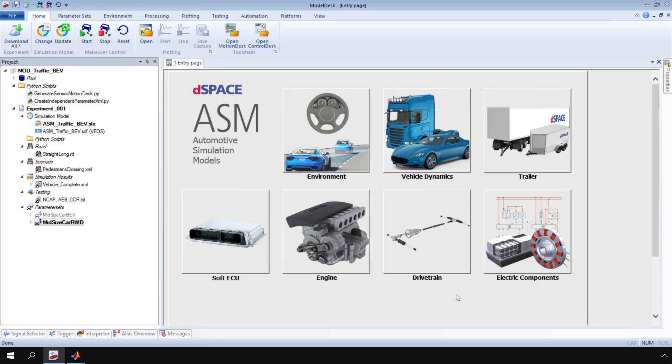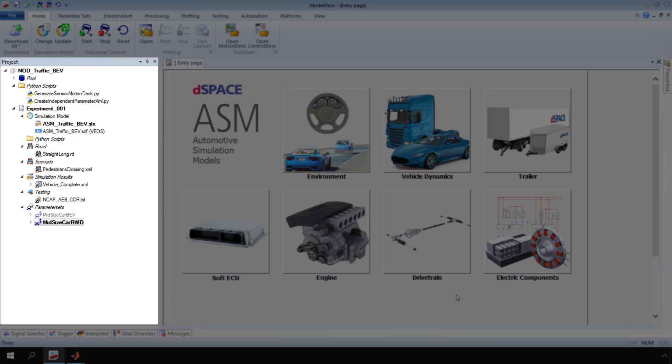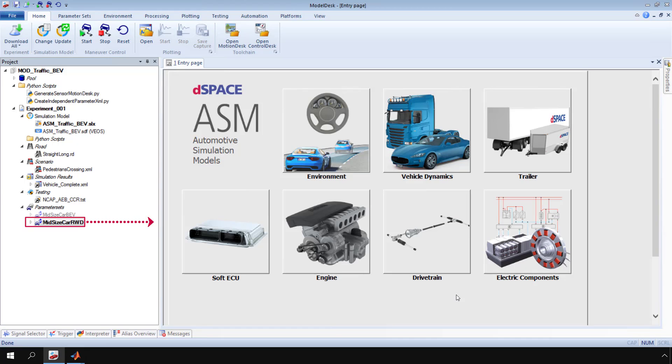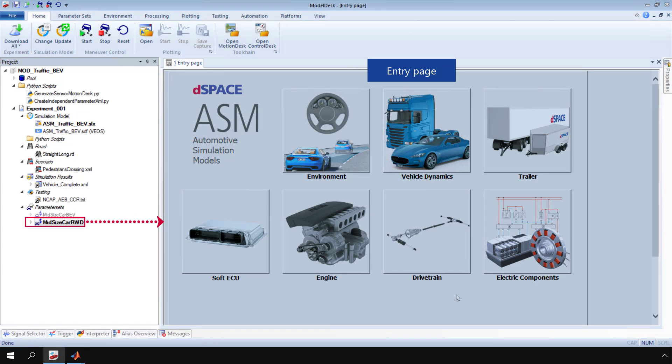Open a dSPACE ModelDesk project in the corresponding experiment. The parameter set whose parameters you want to specify must be activated. The entry page of the active parameter set opens automatically after opening a ModelDesk project.